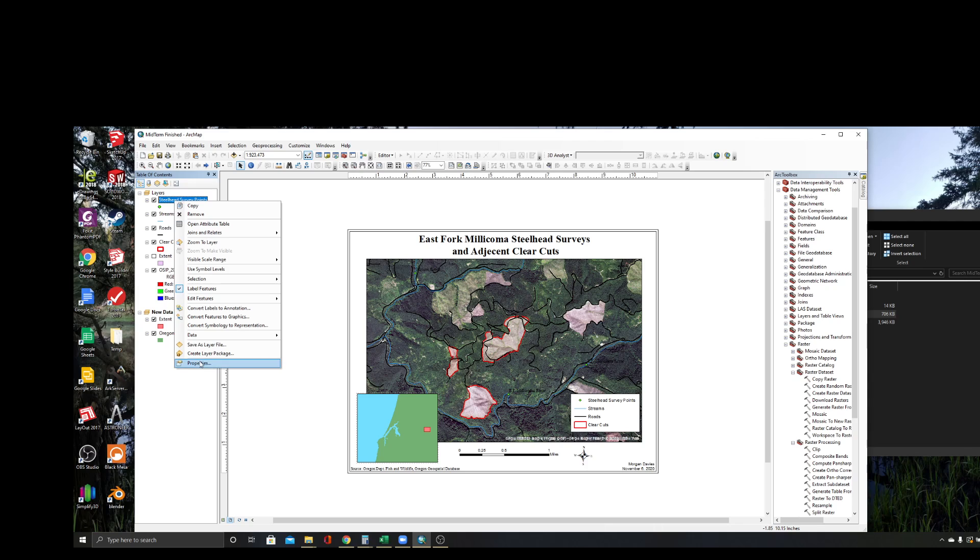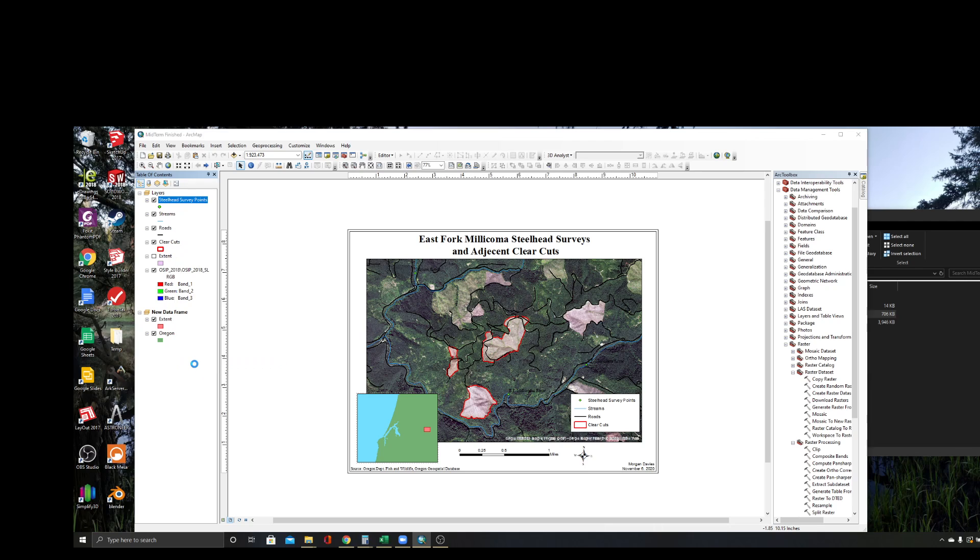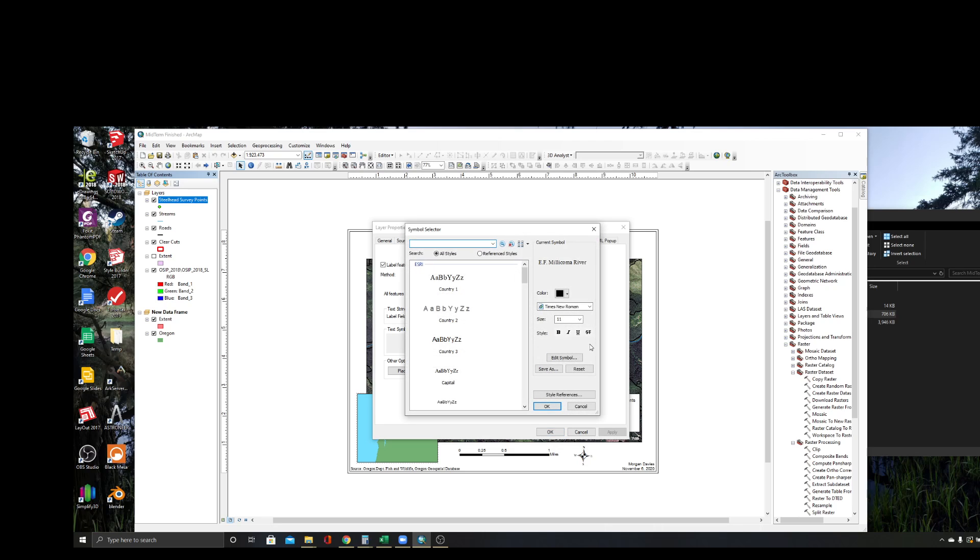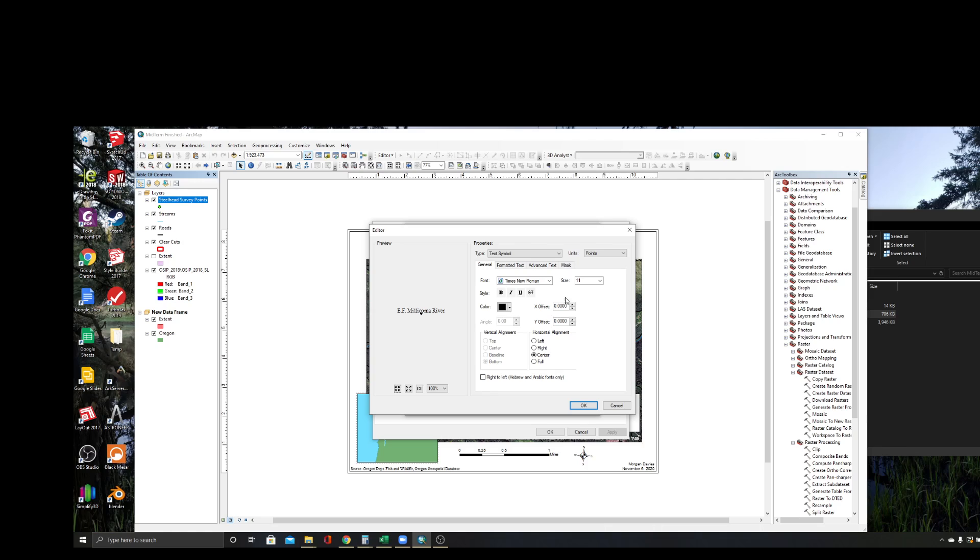Under your labels, you go to Symbol, and then you want to go to this Edit Symbol button. Under Edit Symbol you have these tabs right here, and if you go to Mask and turn on Halo, you can see what that does here. This is your example - what it's going to look like. It puts this little halo of whatever color you're going to put around it.